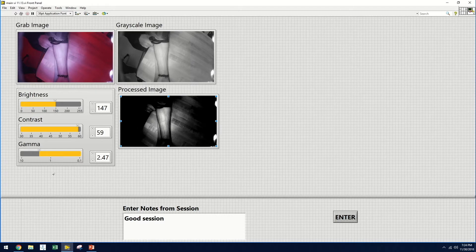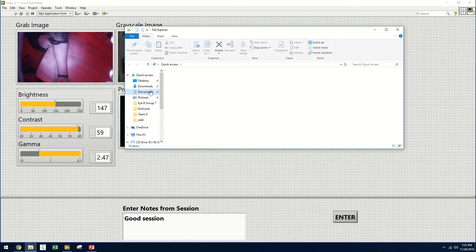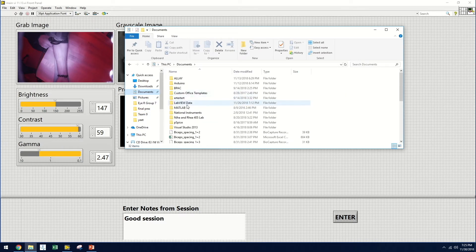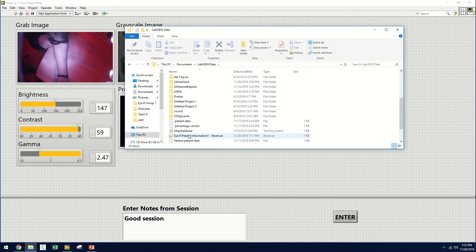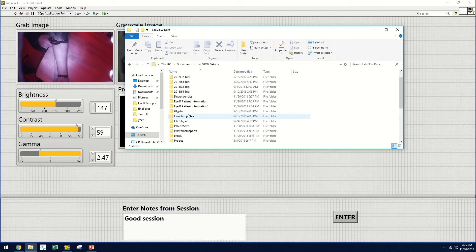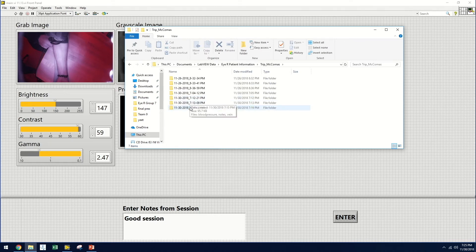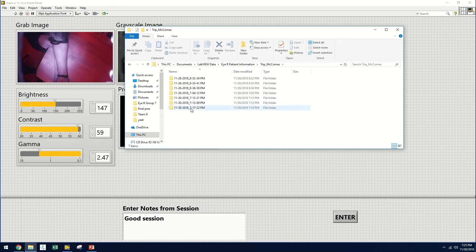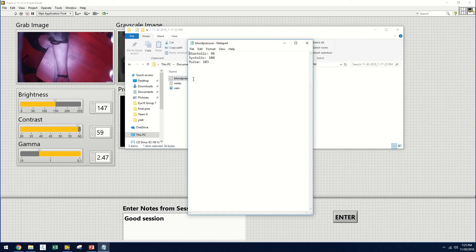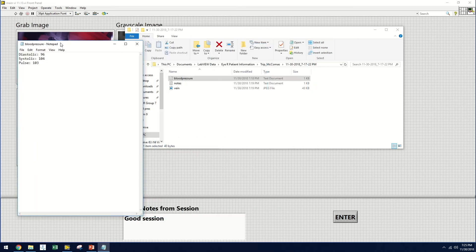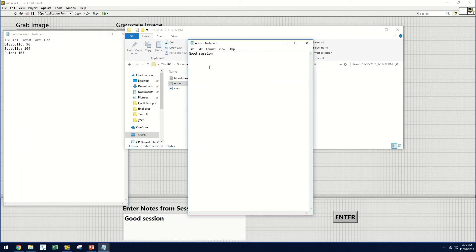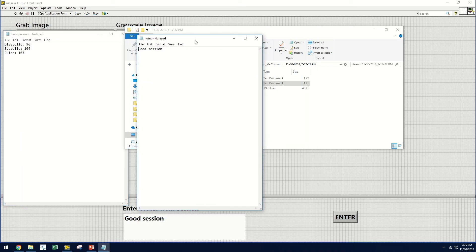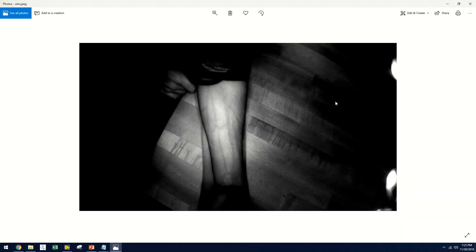So now let's take a look at the patient profiles. We will access LabVIEW's default data directory and select a folder called IR Patient Information. This will show us all of the patient profiles. We will select the correct patient and the correct day and time of the visit. And within this folder, we will see files for blood pressure, the notes from the session, and the successful vein image.